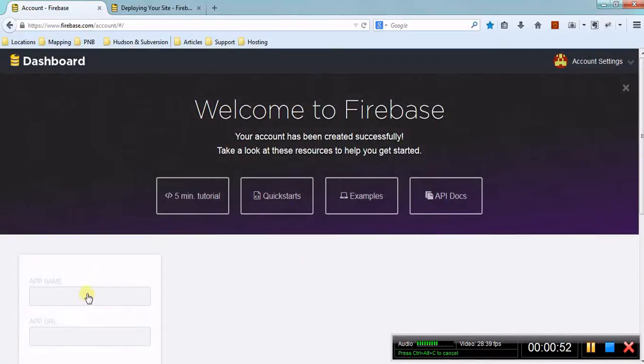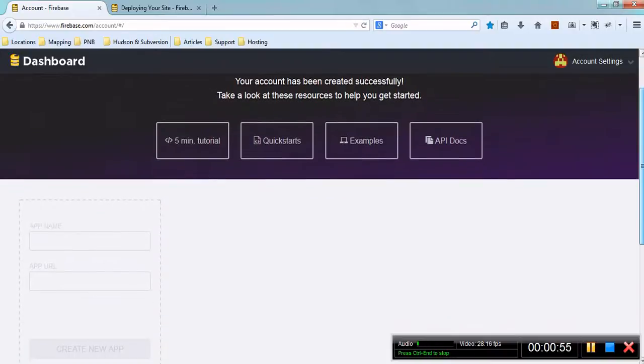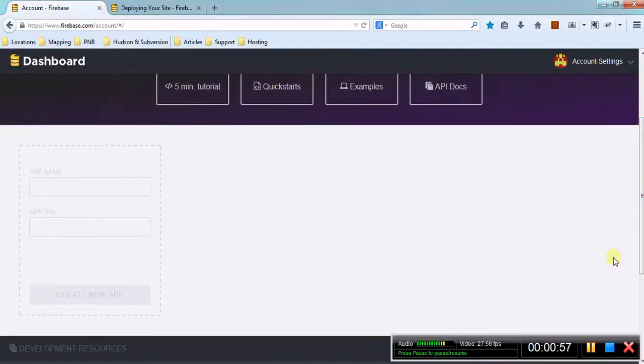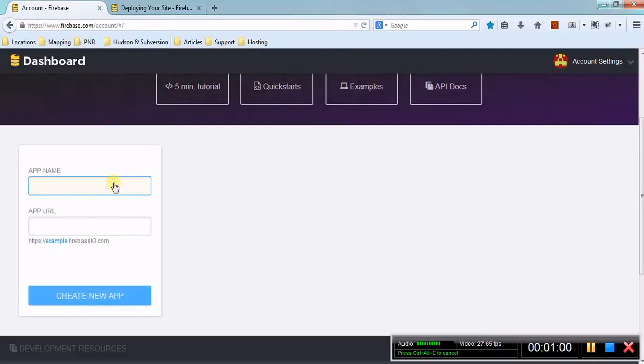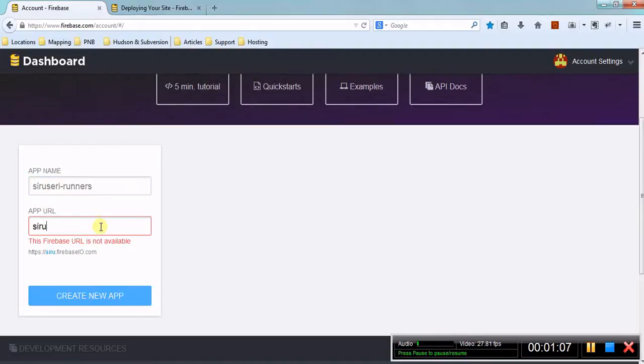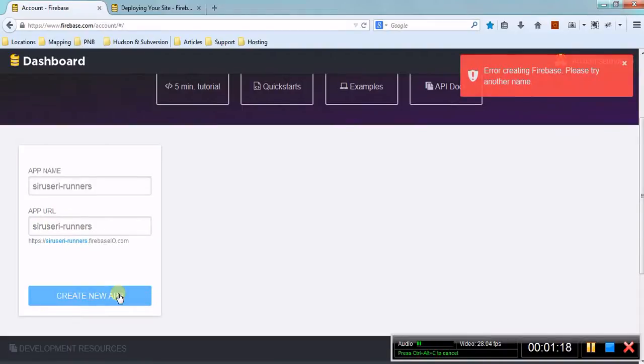You will see a kind of hidden app like this. Just go and enter the name that you are going to give to your app. For example, I'm just going to use Siruseri 6K - this is the prefix for this app. I'm just creating an app.